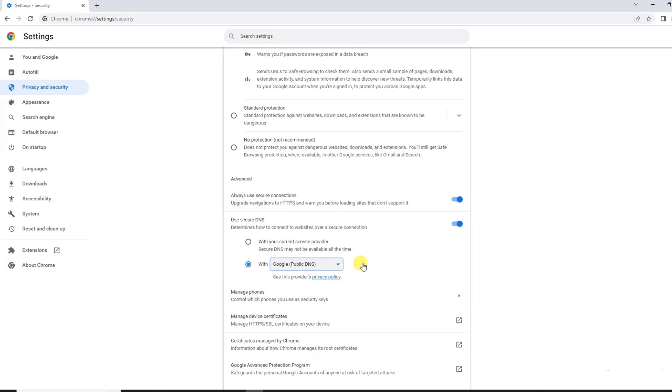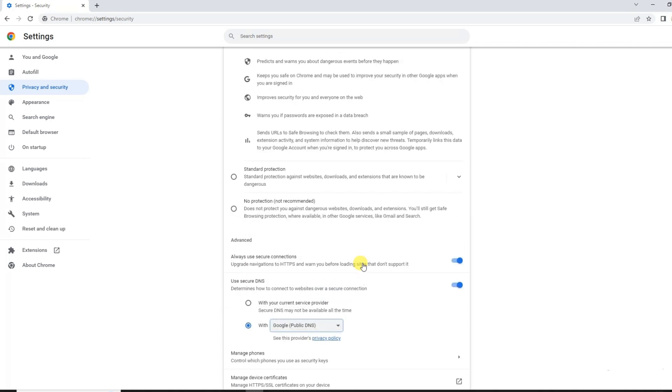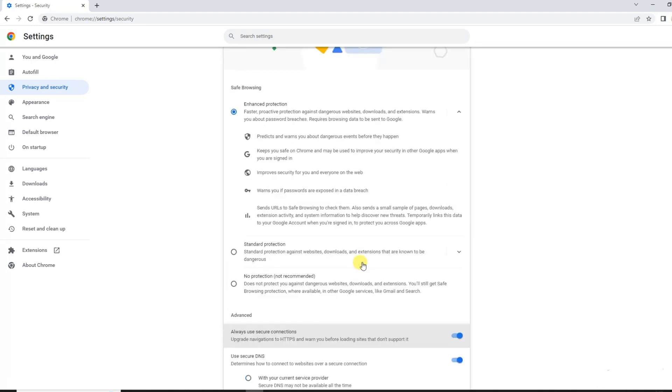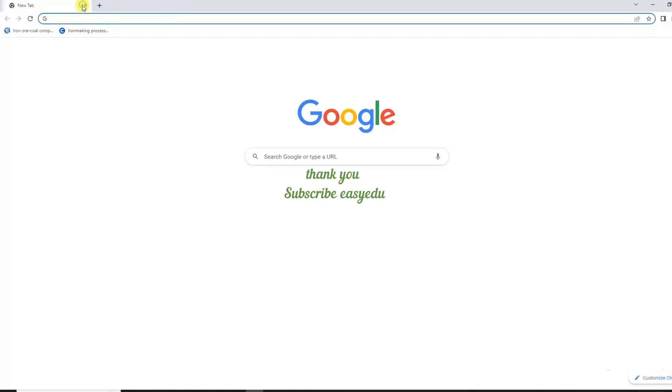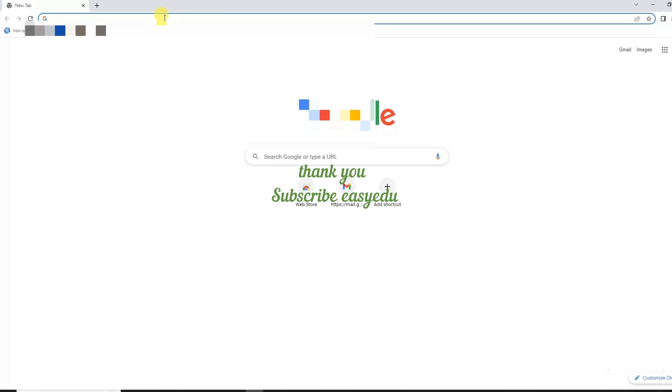That's it, thank you for watching and do not forget to subscribe EasyEDU for more videos.